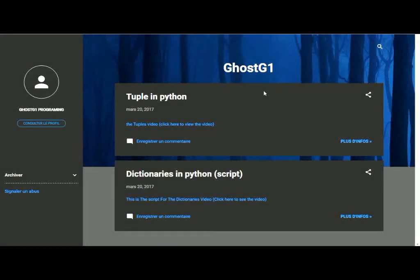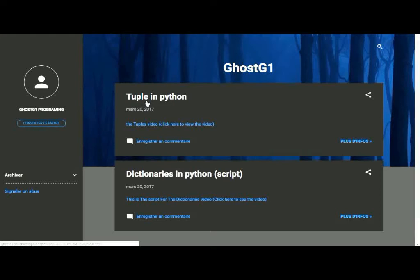Hello guys and welcome to yet another exciting Python tutorial. Before we go ahead and view the video, I wanted to show you my blog — it's ghostg1programming.blogspot.com. I'll leave the link down below if you're interested in the scripts, maybe copy and paste it and try it yourself.